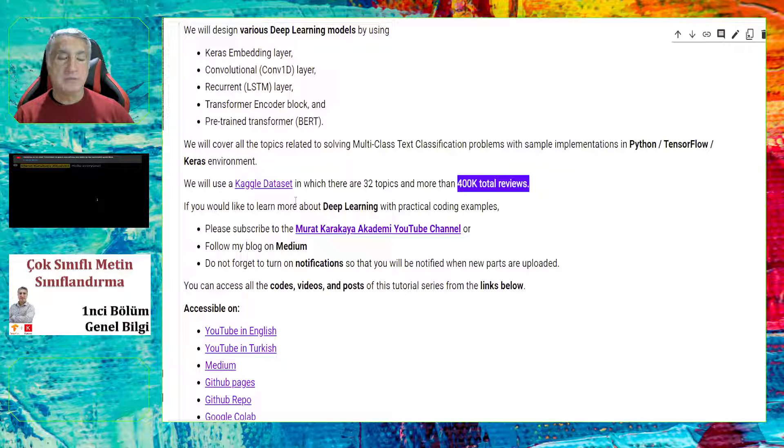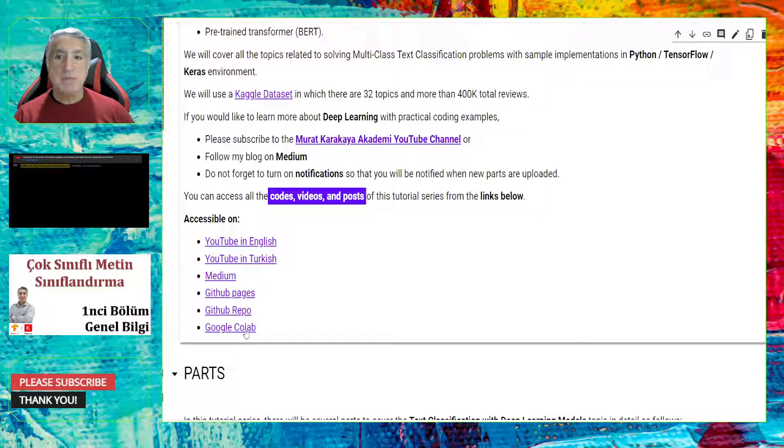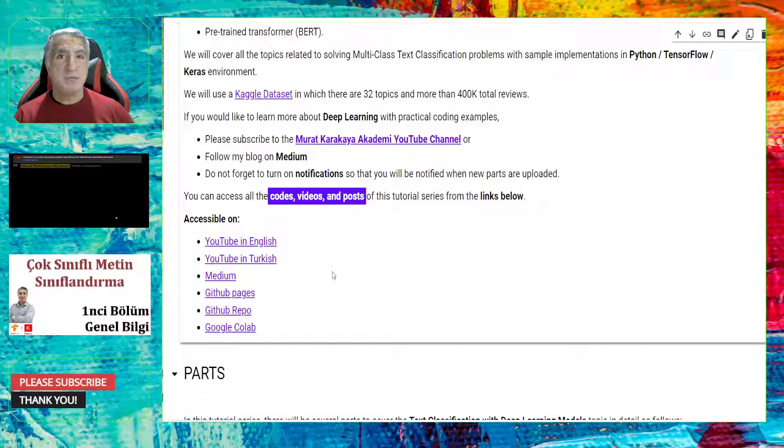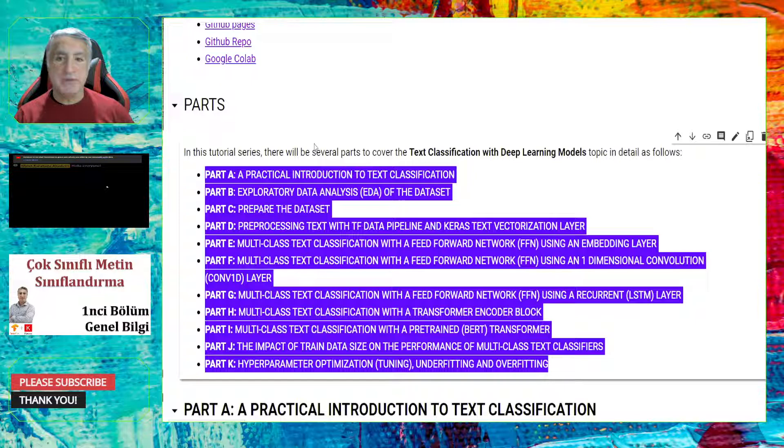If you would like to learn more about deep learning with practical coding examples, please subscribe to Murat Karakaya Academy YouTube channel. And please do not forget to turn on notifications, the bell icon, so that you will be notified when new parts are uploaded or when I am going to be on live streams. You can access all the codes, videos, and posts for this tutorial series in the provided links.